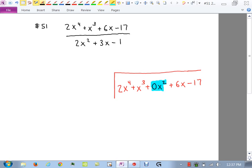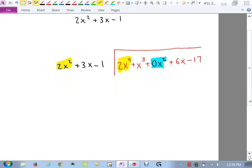On the outside goes the divisor: 2X squared plus 3X minus 1. Put that in descending order also. With the numerator you want to make sure gaps are accounted for, but with the divisor it doesn't matter — if you were missing the X term there, you wouldn't have to put 0X. Now we look at 2X squared and ask: how do I turn 2X squared into 2X to the fourth? Multiply by X squared.